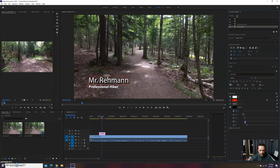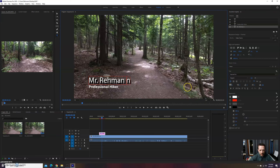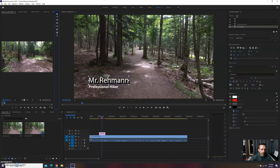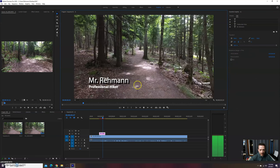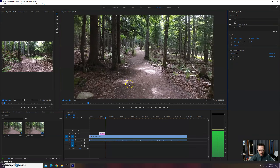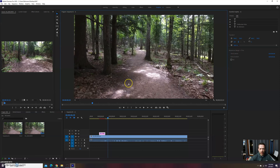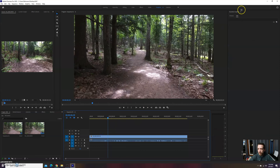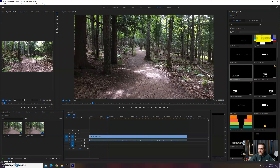Let's turn off the stroke — uncheck it. You can see the shadow separates the text from the background. You can change the distance, how much it blurs, and things like that — it makes the text look like it's floating off the page. All right, let's go back to Browse at the top to add more graphics.